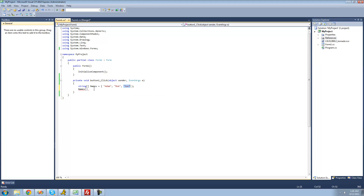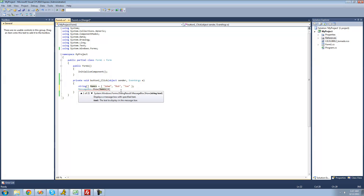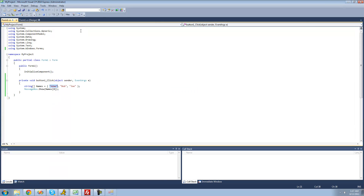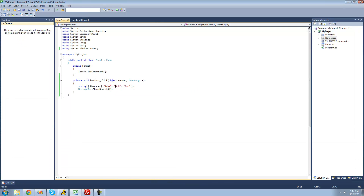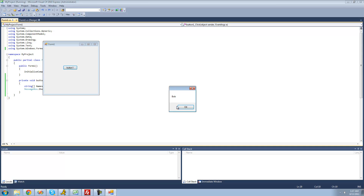So if we want to access Adam, we put zero inside the brackets. Let's display this in a message box using messagebox.show — we should get Adam since that's the string at index zero. And we do get Adam. If I wanted to get Bob, I put a one since it goes zero, one, two — and we get Bob in the message box.